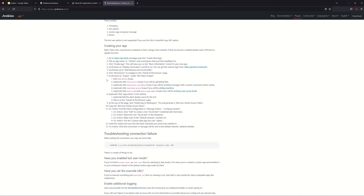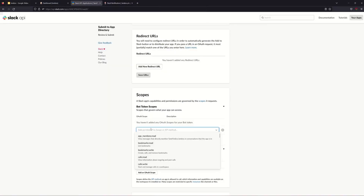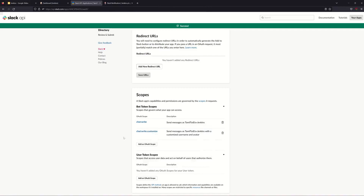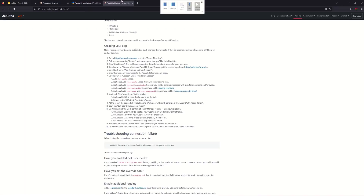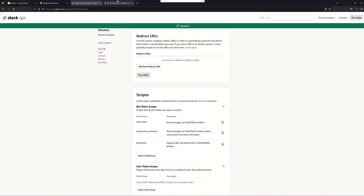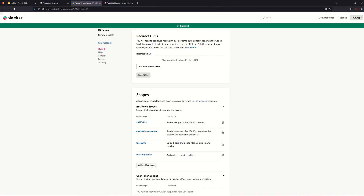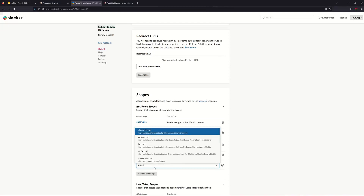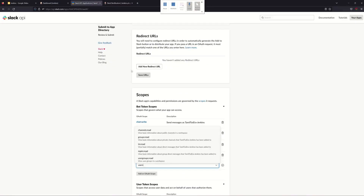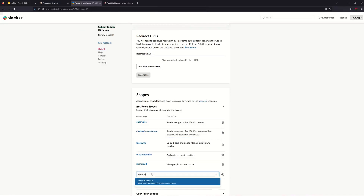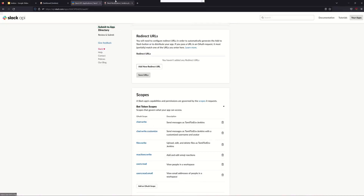There is plugins.jenkins.io/slack with full documentation. If you configure it, you can use it. The scopes we need are: chat:write, files:write, chat:write.customize, files:read, reactions:write, users:read, and users:read.email.